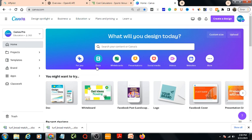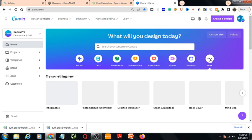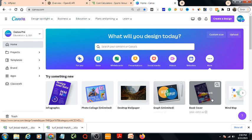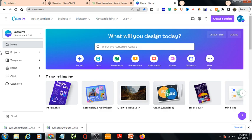Here you can also choose from design types like Whiteboard, Presentation, Social Media, Video, Websites, and more. Under More, you'll find Infographic, Book Cover, and other options. There are a lot of options in Canva. Let's start a design.